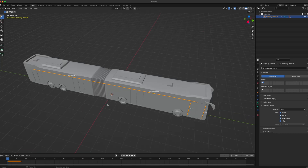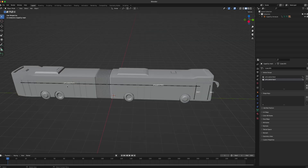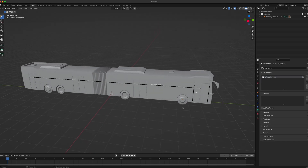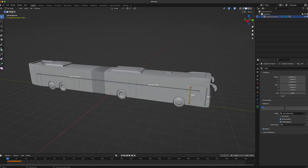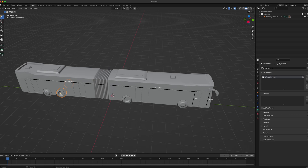They will both be used in CityBusManager to control the articulation of the bus. First of all we have to make sure that all the separate objects are parented to the armature, and that everything belonging to the front of the bus is assigned to the articulation front bone and everything belonging to the back of the bus is assigned to the articulation back bone. For example, the two pairs of front wheels have the articulation front bone assigned, and both door bones have the articulation front bone as a parent so they will always stay in place when the bus takes a corner. The two pairs of back wheels are then assigned to the articulation back bone.